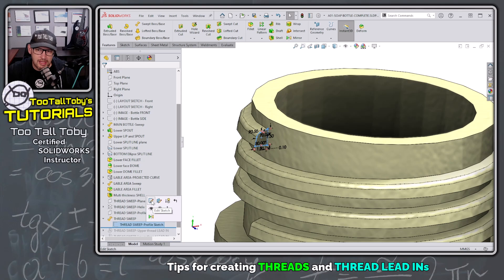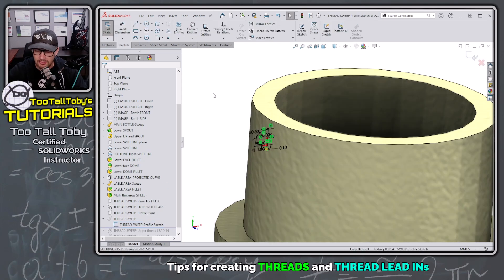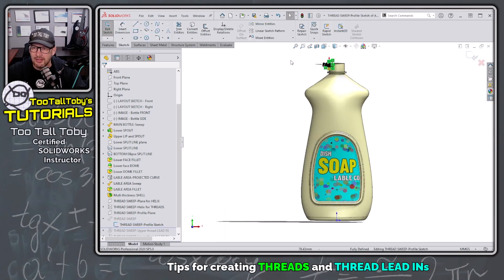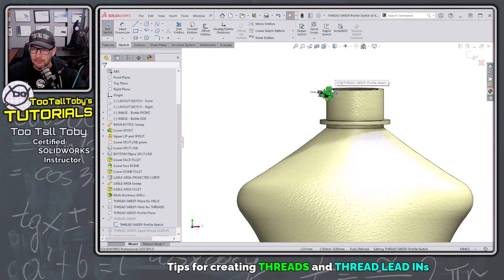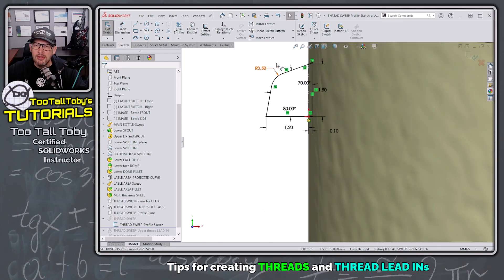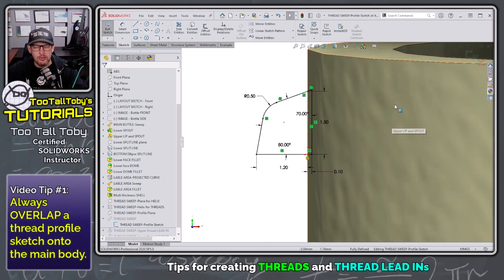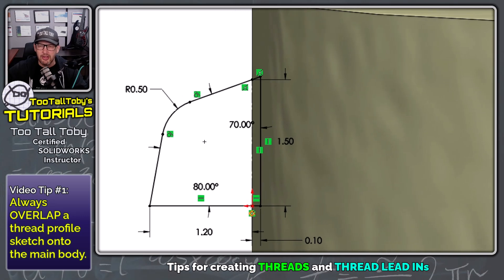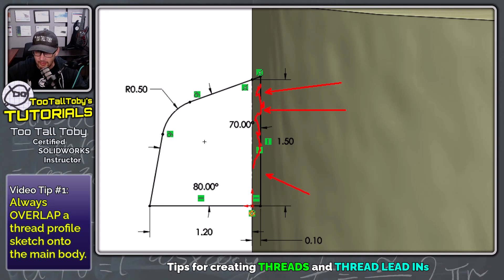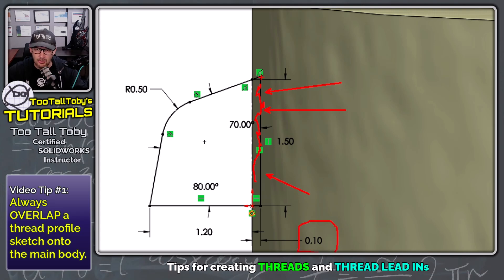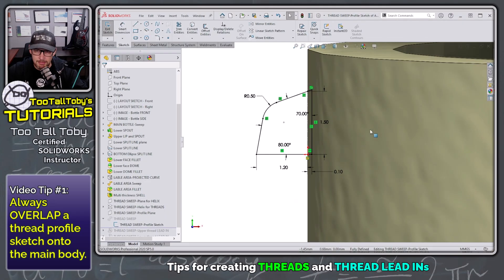This profile sketch is created at the end point of a helix. If we zoom in on that profile sketch, you'll notice something I always do with my thread profile sketches: I always create a little bit of additional geometry to overlap into the main body that I'm sweeping around. In this case, that overlap is about 0.1 millimeters additional into the main body.